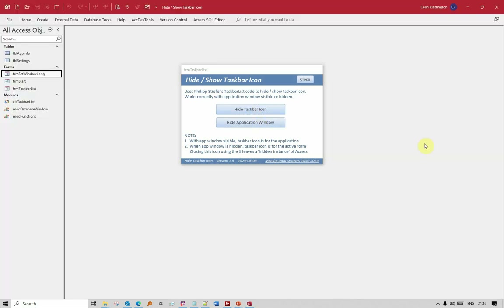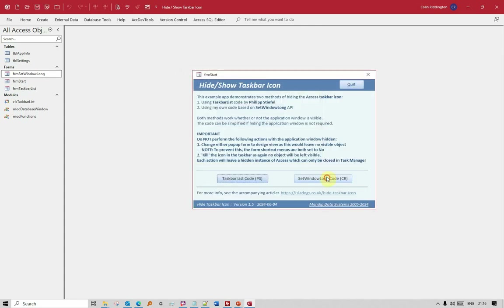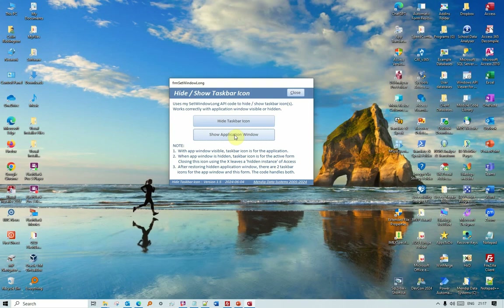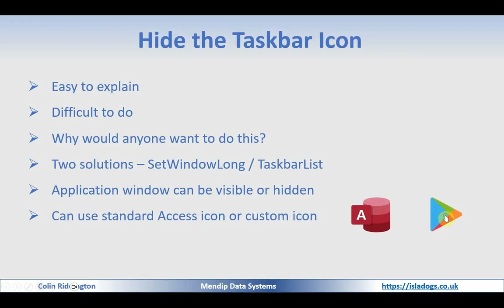Let's bring the window back again, close that, and go to my own code using the SetWindowLong API — exactly the same idea. We can do that with either of these and it works perfectly well.